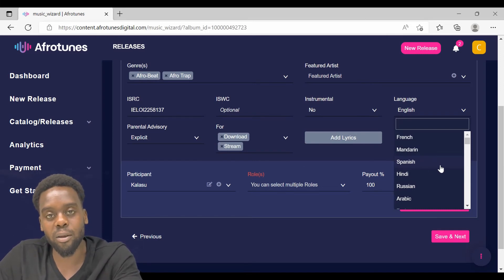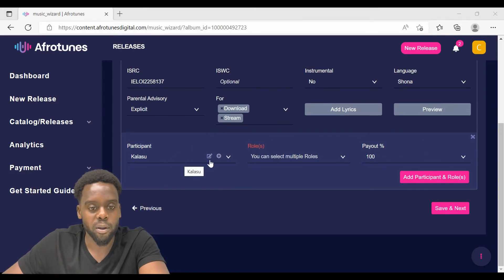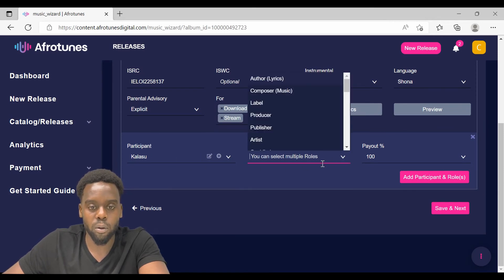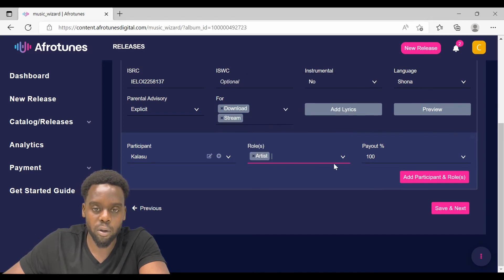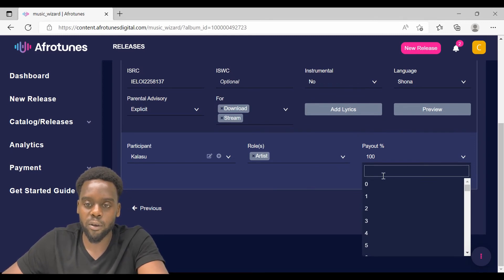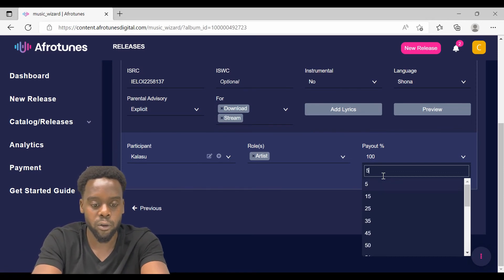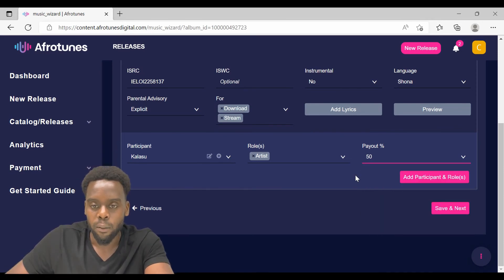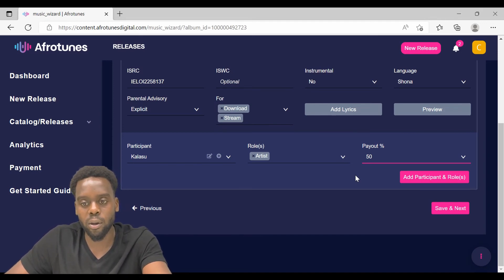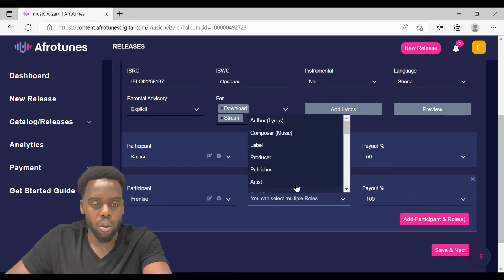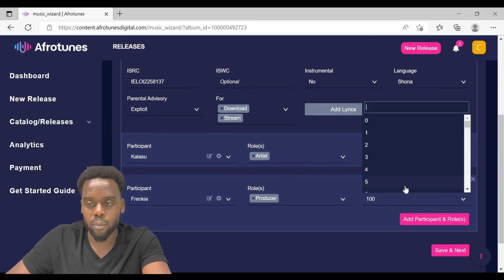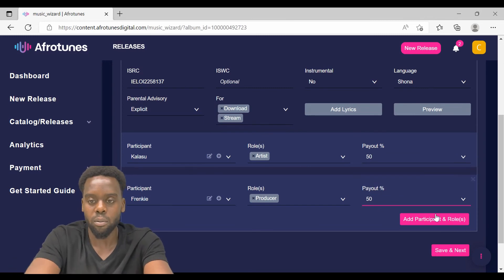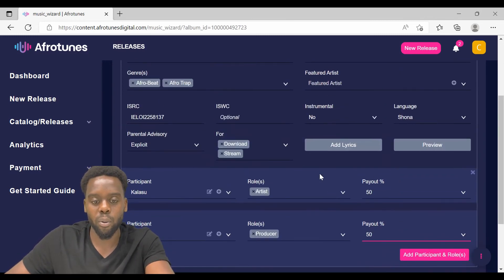Then for the split for royalty payment, you have to select the participants of the track. The first one is the artist, Kalasu. Then on the row of the person, select artist. Then select the percentage split that they are going to get from the royalties. Then if you have multiple participants, in the case that you are not an independent artist and you are not working alone, you can add participants. Then select the producer and type in or select 50% of the royalties.